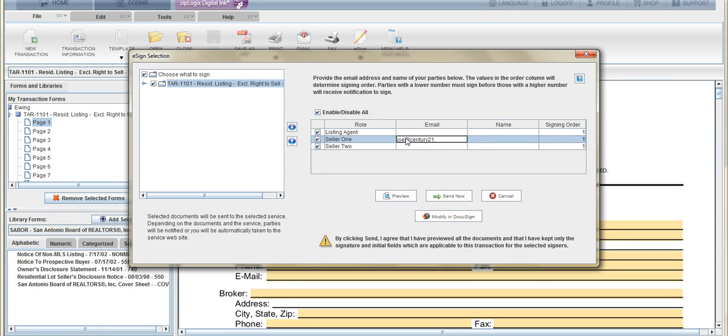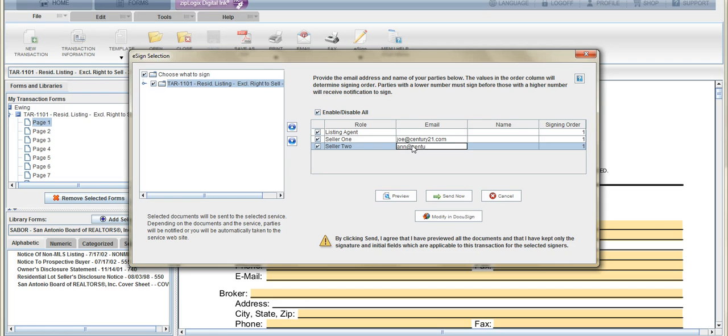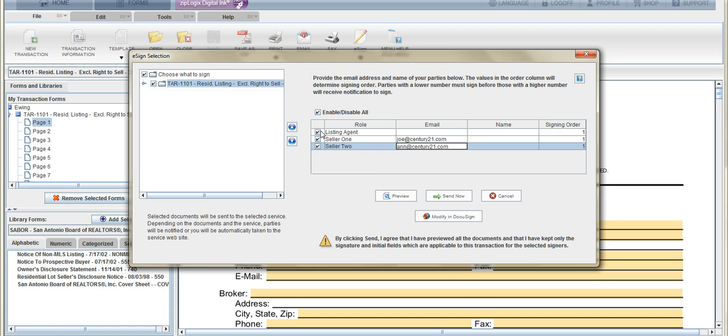And that's basically it. You put the information in, and you'll uncheck yourself unless you want a copy, and you'll click Send Now. When you click Send Now, it will send out the document with all the signature fields marked—I should say—where they will sign.